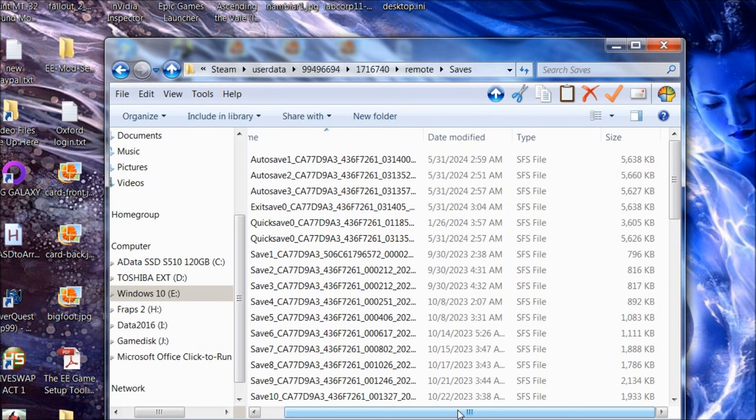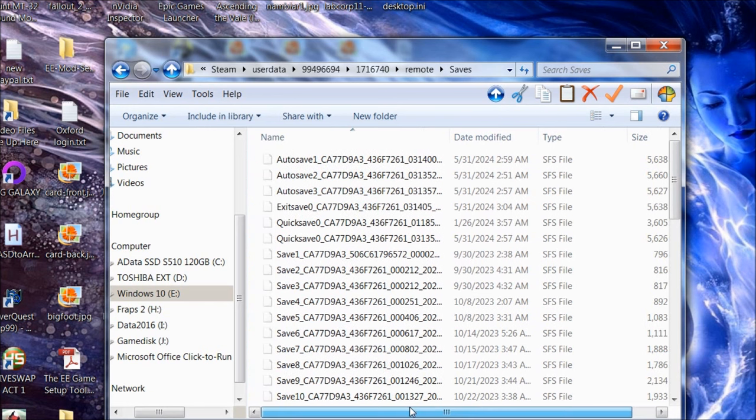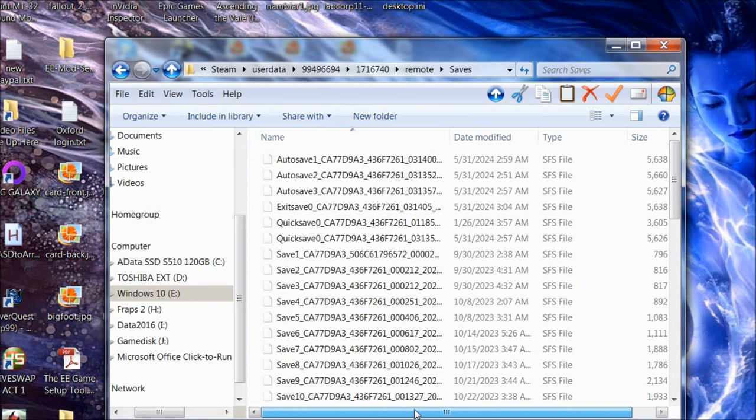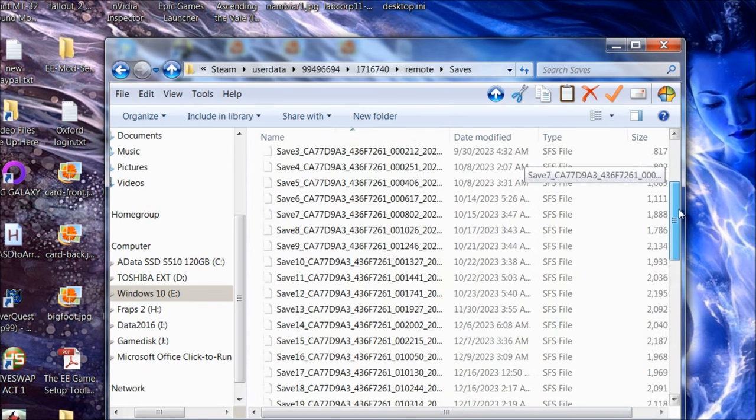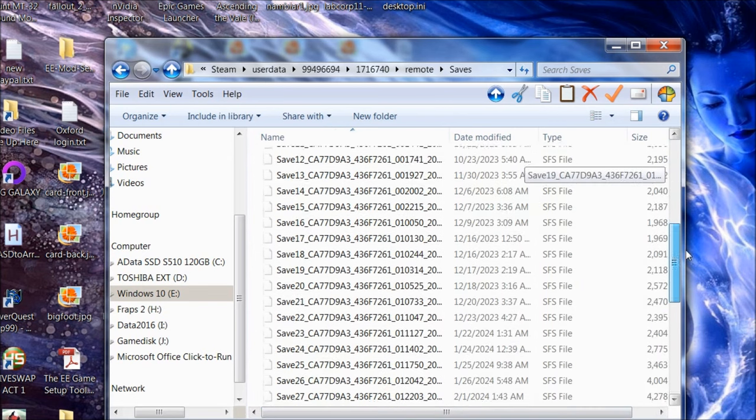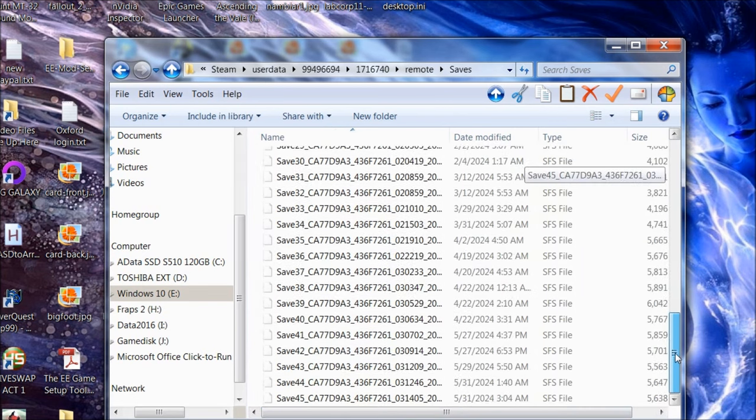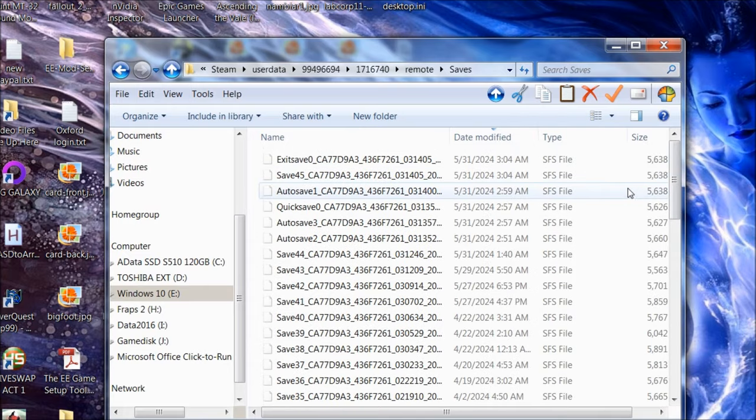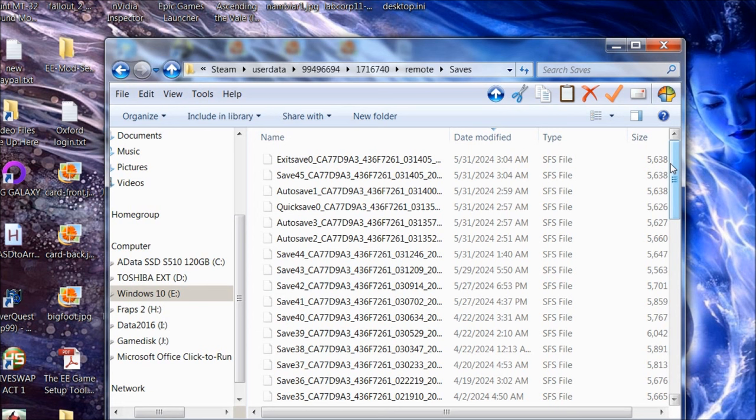Wait a second. Oh, that might be it, then. Maybe. Are these my saves? Are these my Starfield saves? State modified. Exit save. When did I last play? That's a good question.